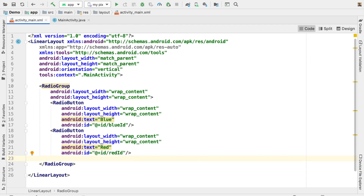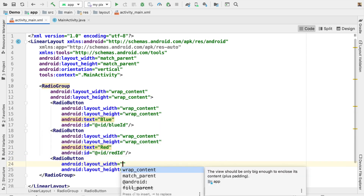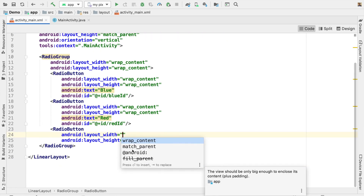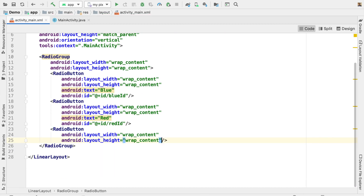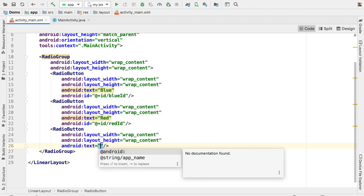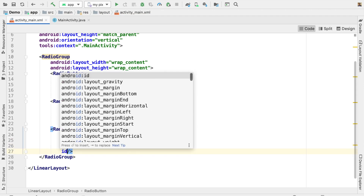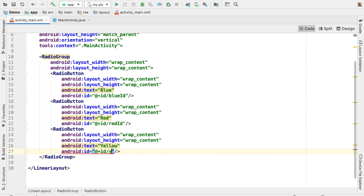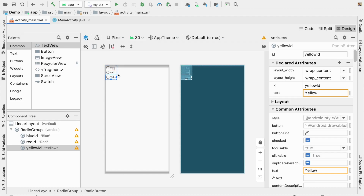Now I am going to put one more radio button. Width is wrap content, height is wrap content. Here I am going to set the text as 'yellow' for the yellow color, and keep an ID of 'yellowID'. We can now see the design — blue, red, and yellow radio buttons are visible.